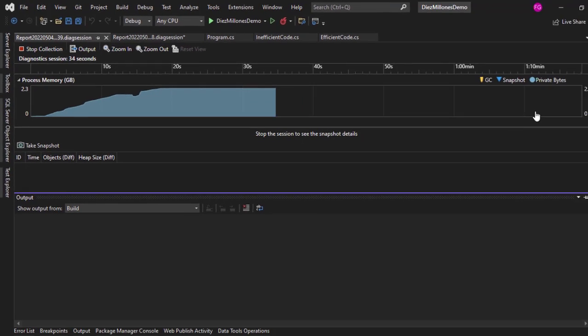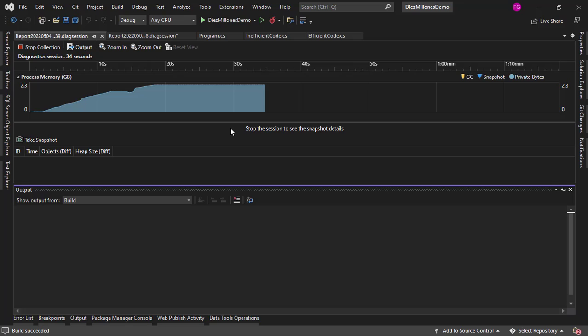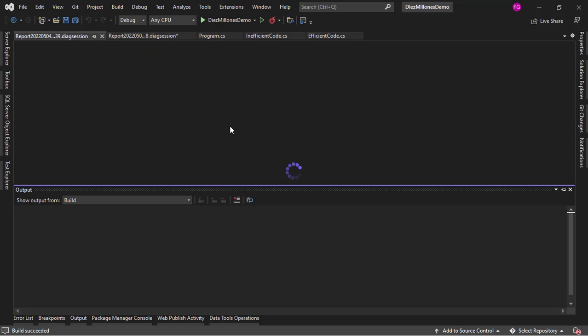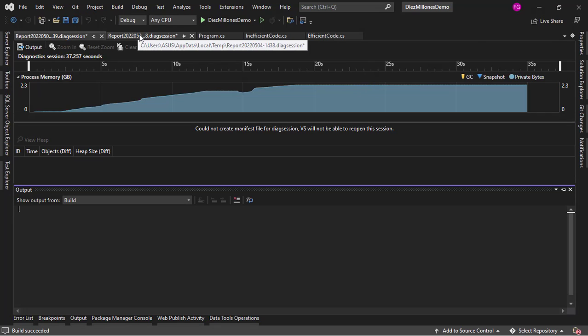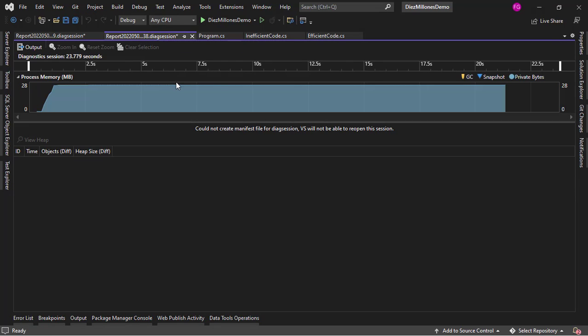So let me close this so that we can compare. Indeed we have that we were using here 2.1 gigabytes and in the efficient way we were consuming 26 megabytes. So as you can see what I'm going to teach you is useful because you can see a difference not only in execution time but also in memory usage.